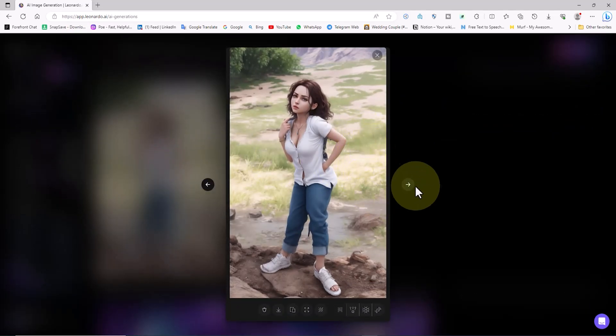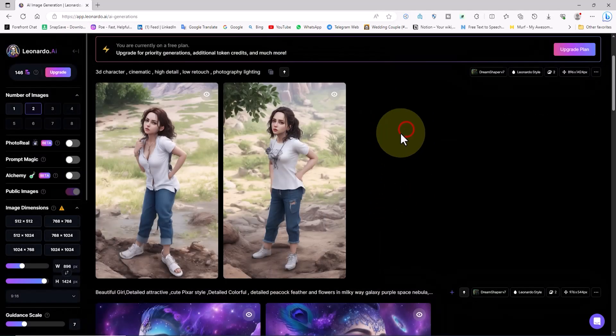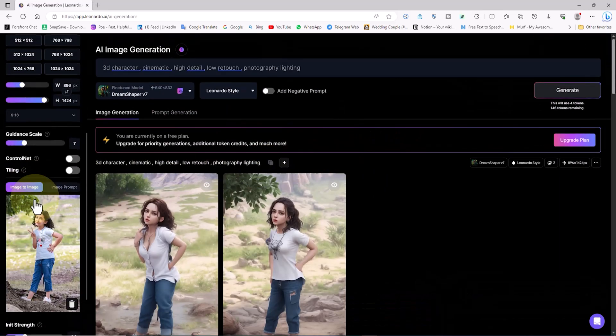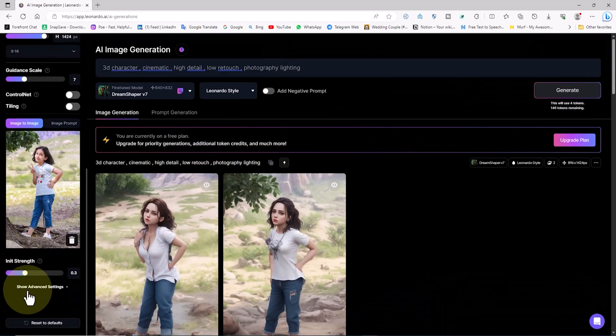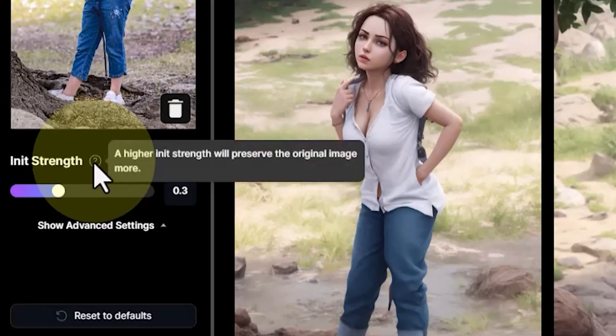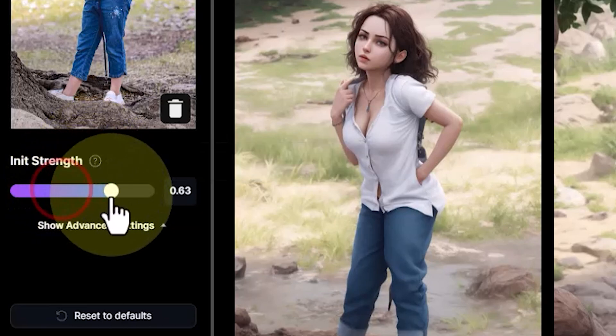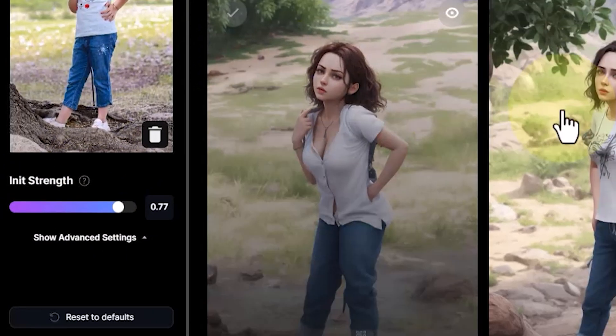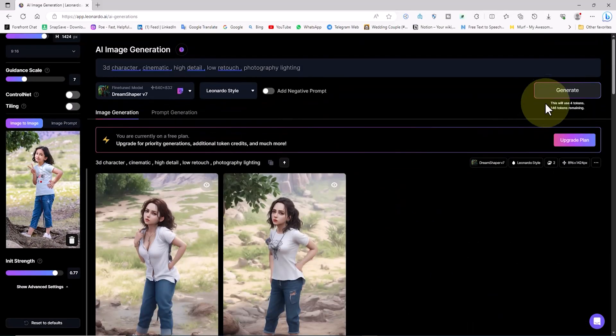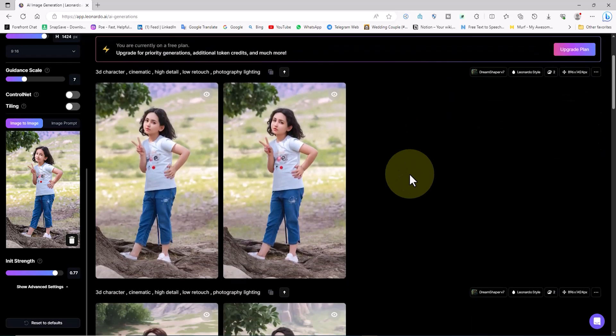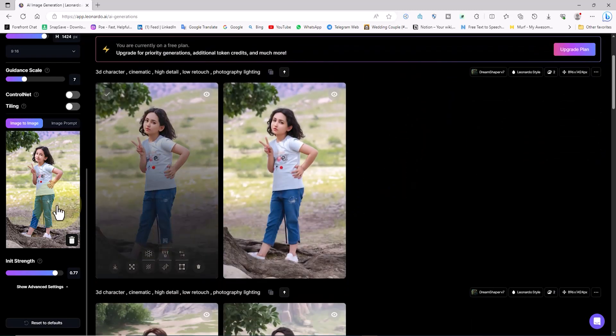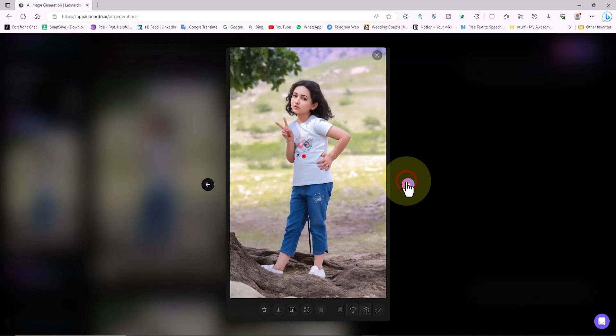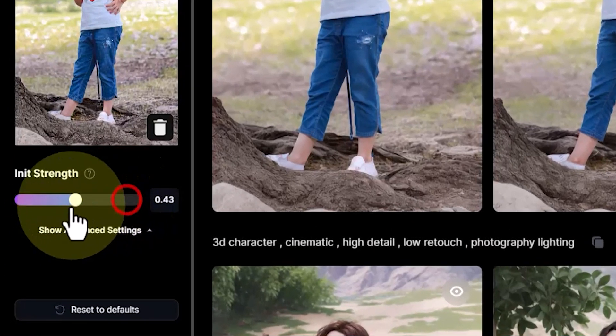Now I'll click on the generate button. Images with a 3D style based on my original image are created, but they don't resemble the original image much. So what should I do to make the new images resemble my original image? Here we have a critical parameter called init strength, which when increased preserves the original image's characteristics. Let's adjust this value slightly upward and observe its impact on the next generated image.